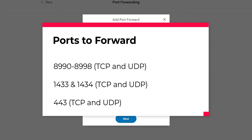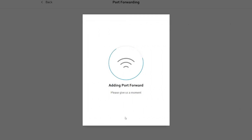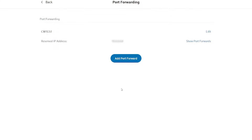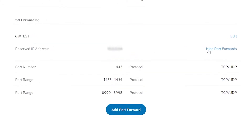And finally, port 443 TCP and UDP. In order for port forwarding to work, you'll need to ensure that your CurrentWare server is on a network with a static public IP address. This can be obtained from your internet service provider. For instructions on how to set up port forwarding for your specific router, please refer to the instructions from your manufacturer.